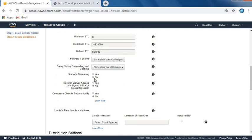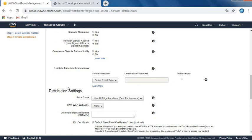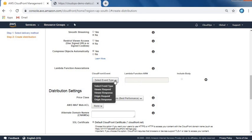Smooth streaming - I don't want to stream as I'm not hosting any media content. Restrict viewer access - I don't want to restrict. Compress objects automatically - yes, I do want to compress. Here's one more option for Lambda functions where you can provide the ARN number and select types like viewer request or origin request.